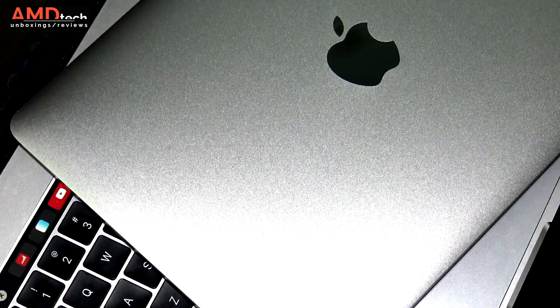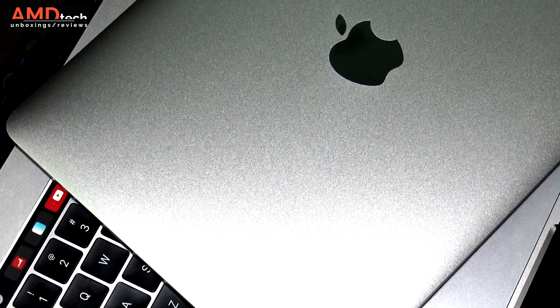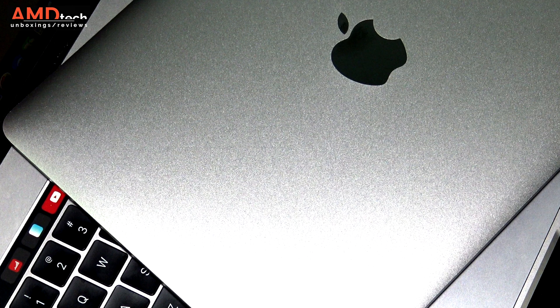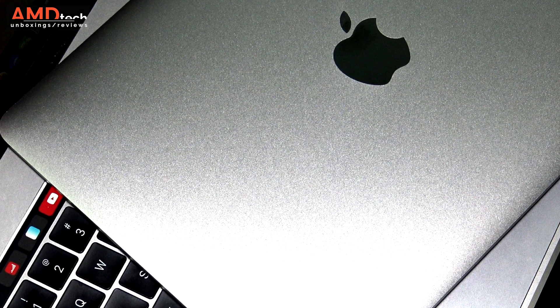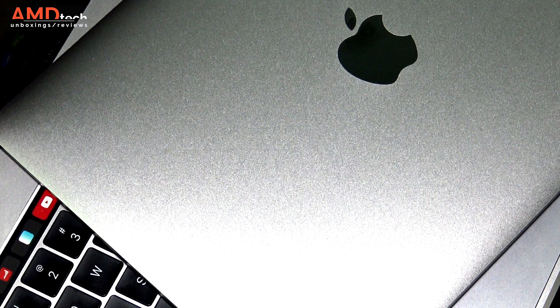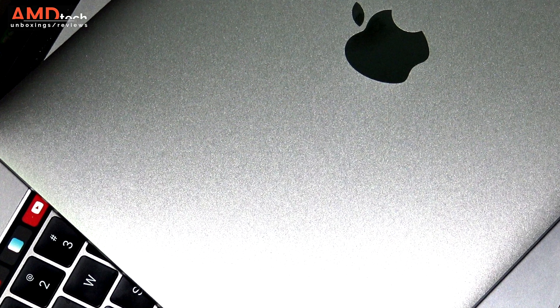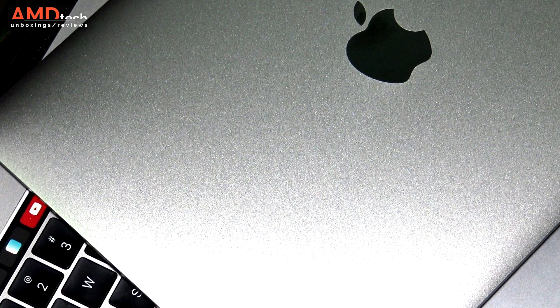As we've come to expect with Apple devices, this build quality is off the chart. This is one of the best made, best built machines I've ever seen. It really is super premium.